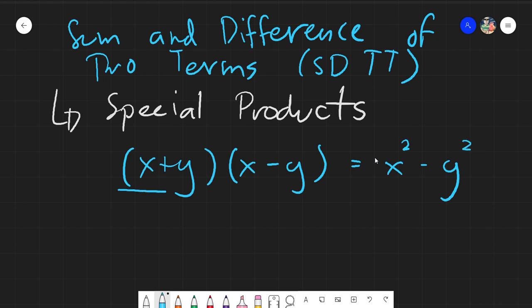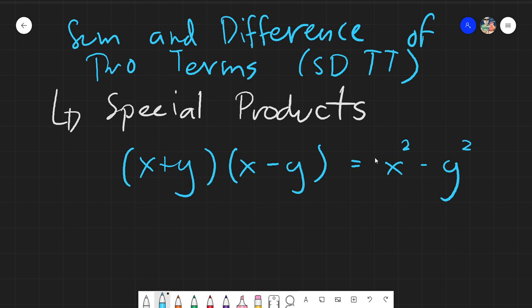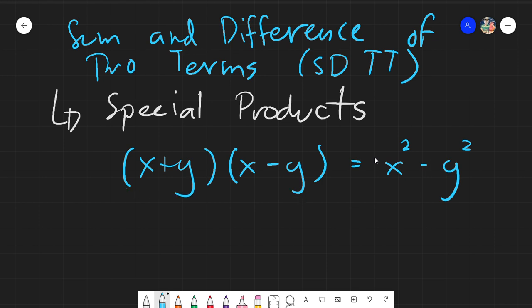What is stated here is that we must be concerned about whether your given has the same terms but different operations — specifically, one factor has the sum of those two terms and the other has the difference. If that condition is met, it falls under SDTT and the formula gives us the answer.